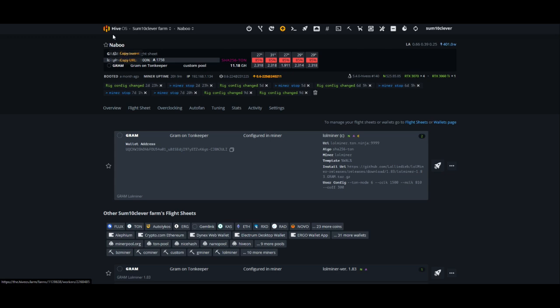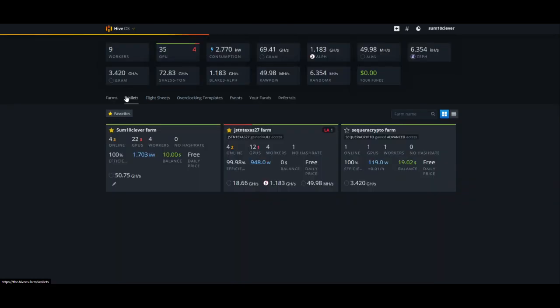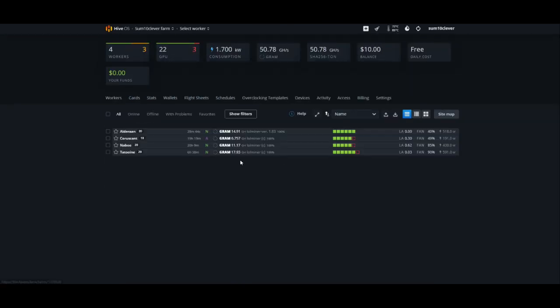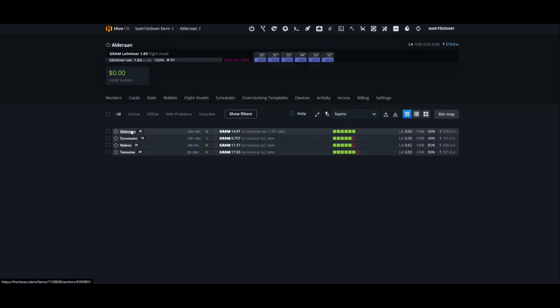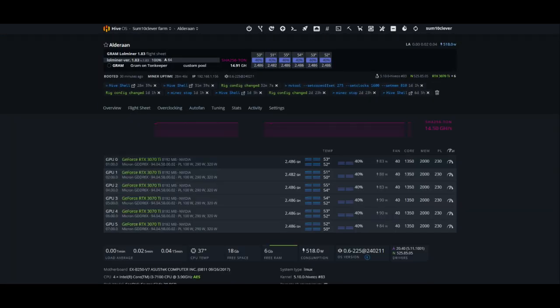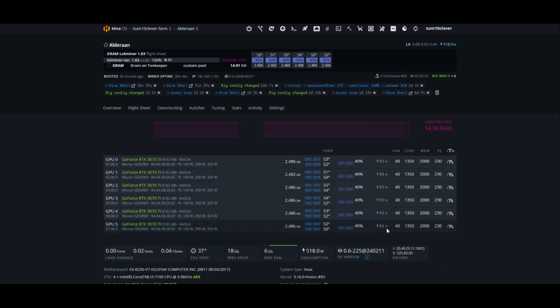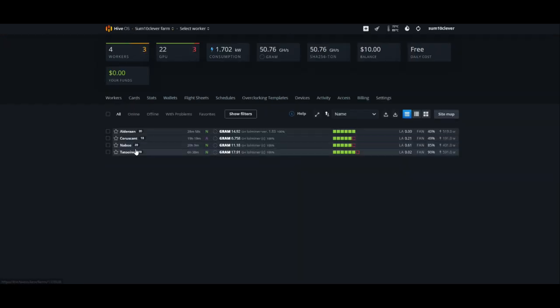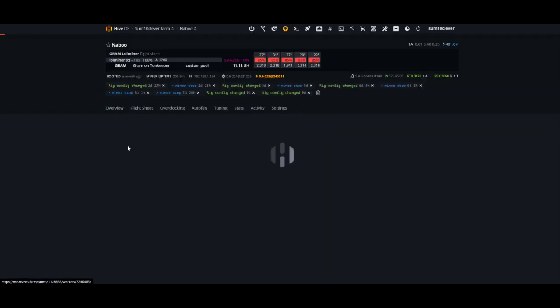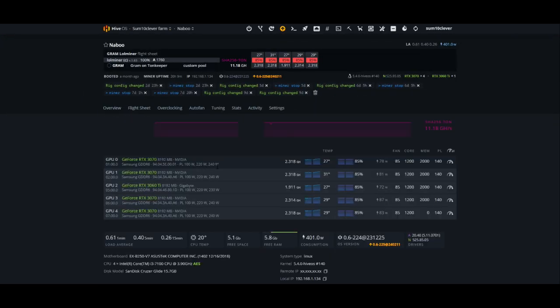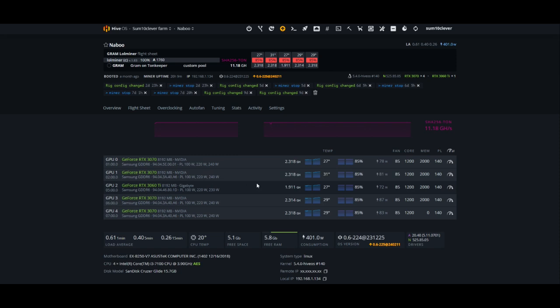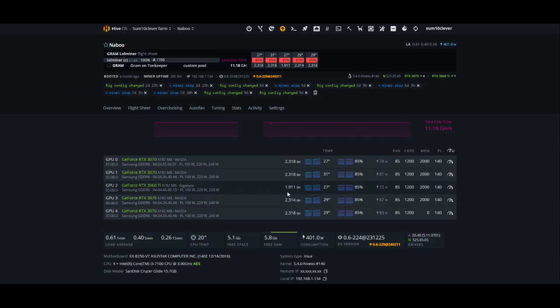Let's take a look at some hash rates here. So Alderon has six 3070 TIs. As you can see, they're all sitting at 2.486 gigahash using roughly 80 to 90 watts in software. If we take a look at a few others here, let's take for example Nabuse. We've got some 3070 sitting at 2.318 using between 70 and 80 watts or so. 3060 Ti sitting at 1.91 gigahash at 72 watts in software.